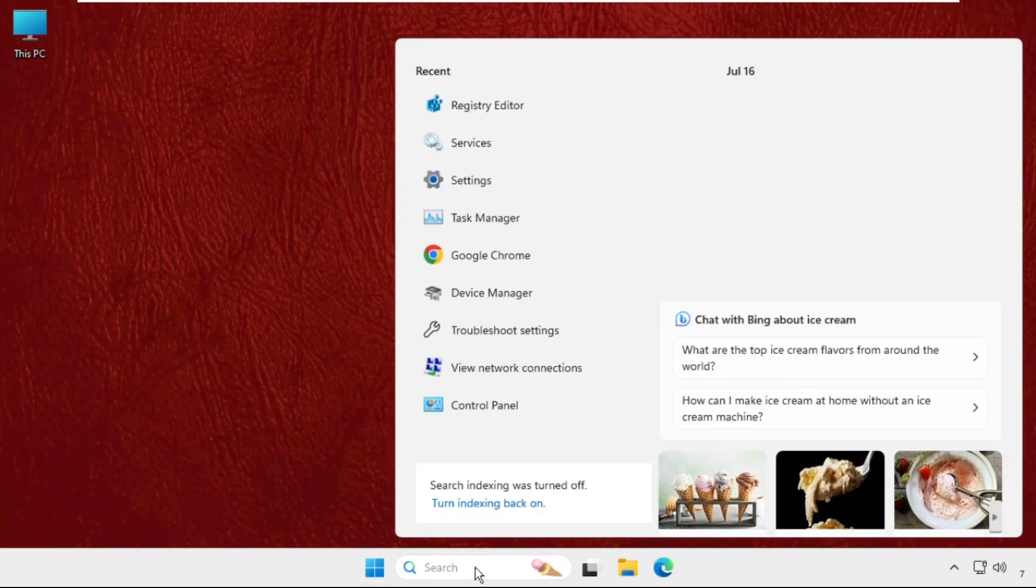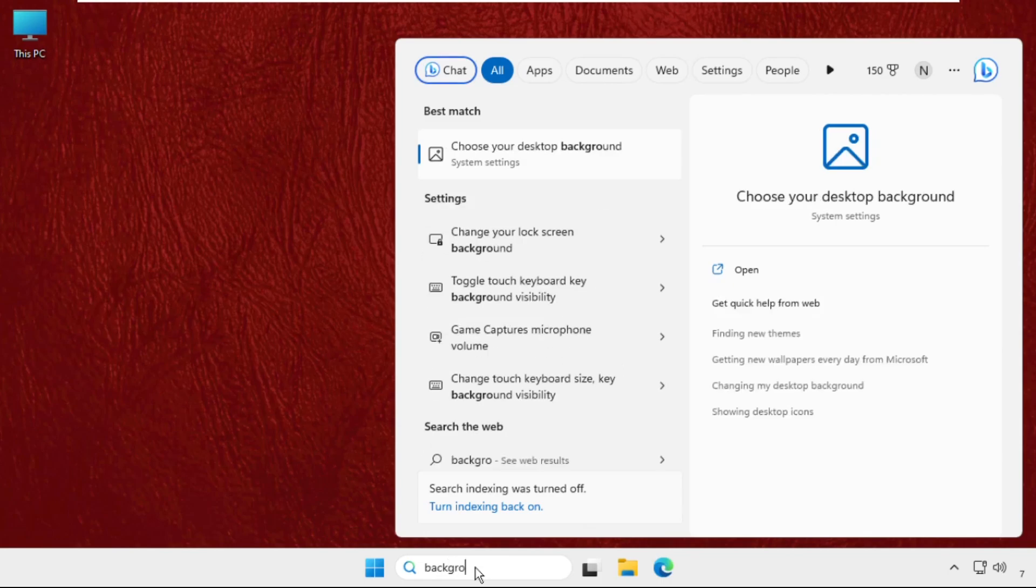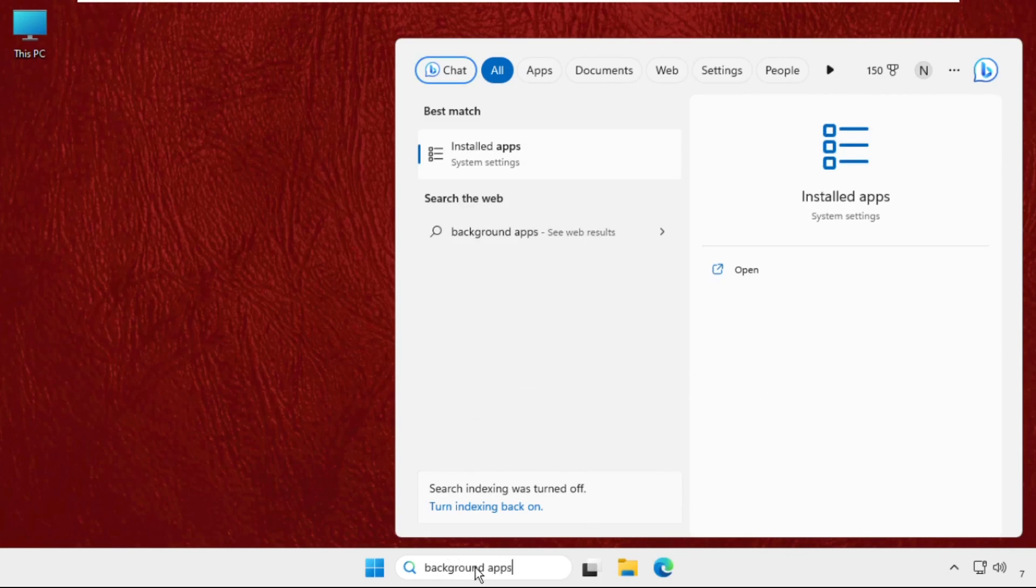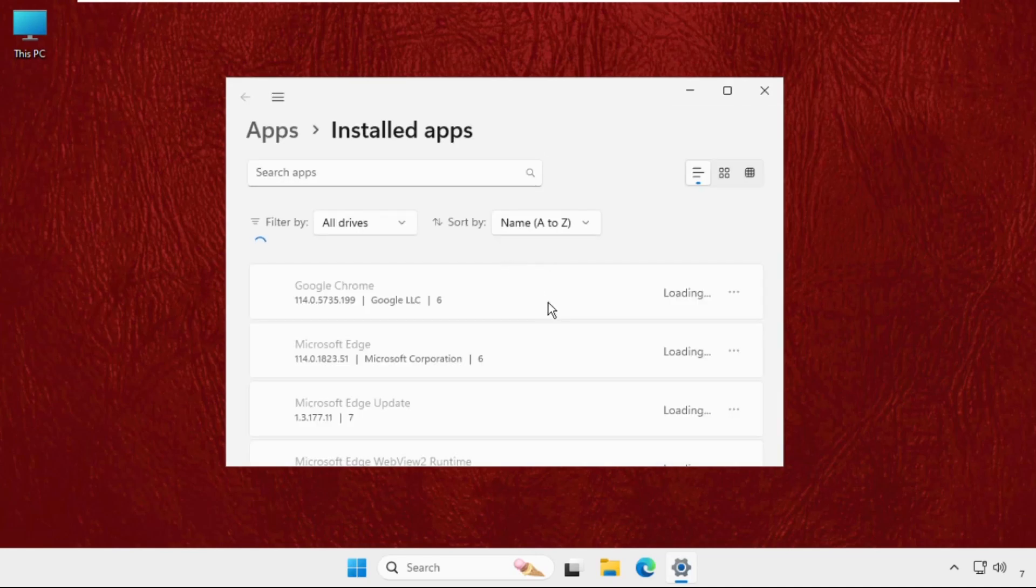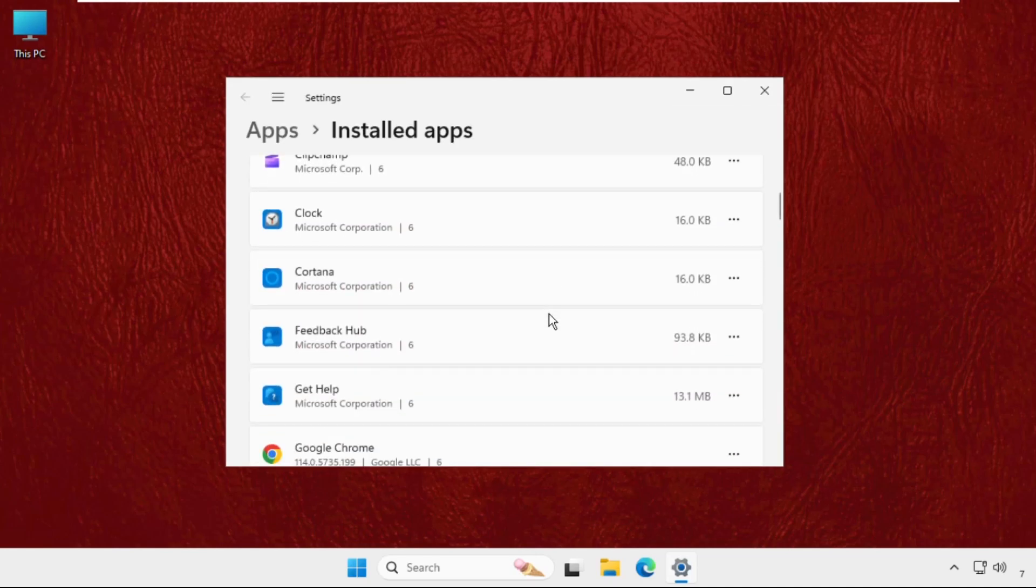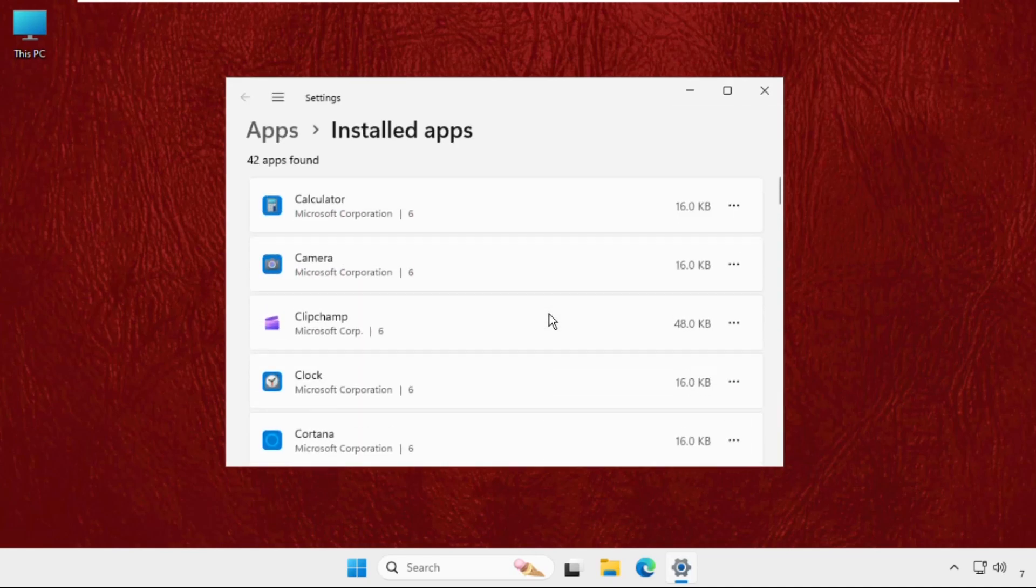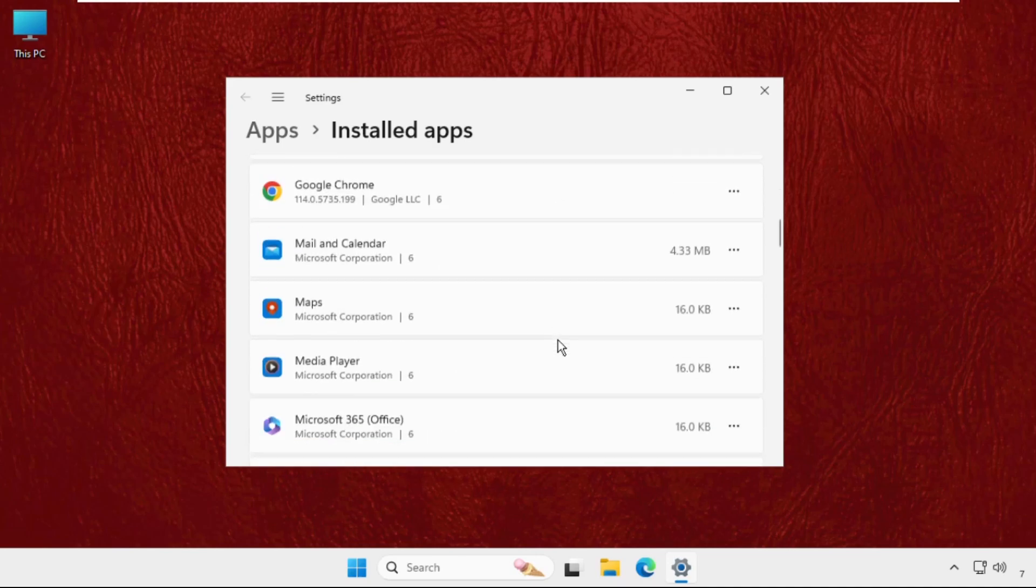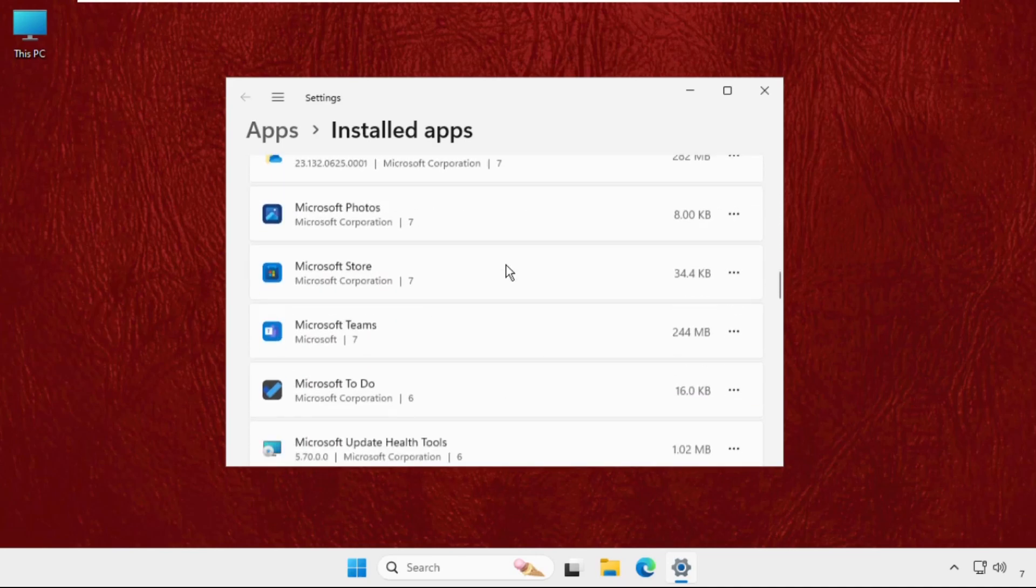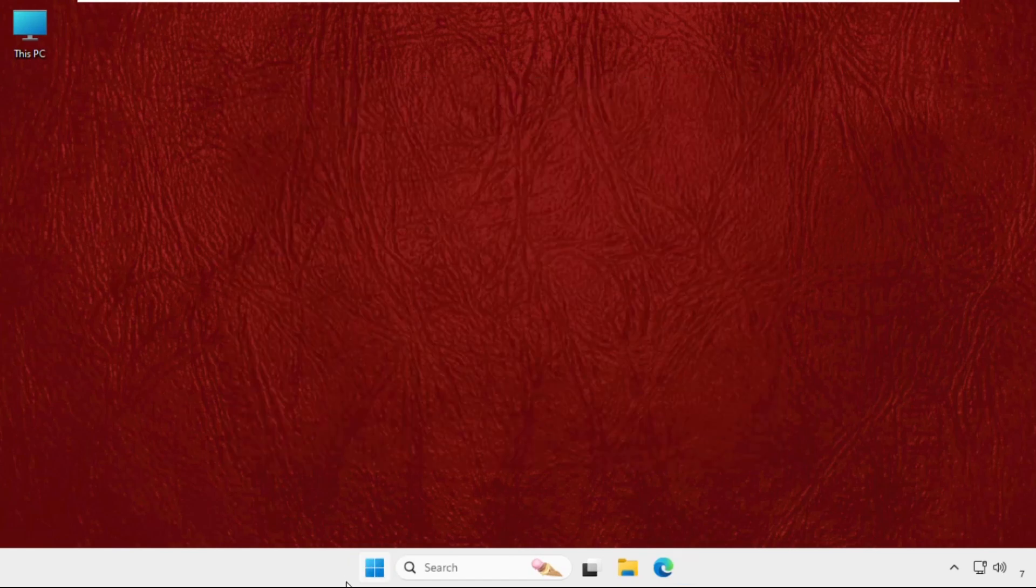Once done, just go to the search bar and type Background Apps and simply click on here. You can also disable all these and uninstall the unwanted applications from your system, and just restart the system. You can also check out the pinned comment to fix this issue quickly and more effectively.